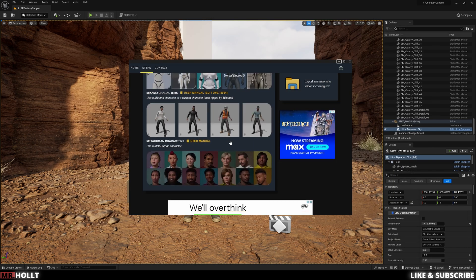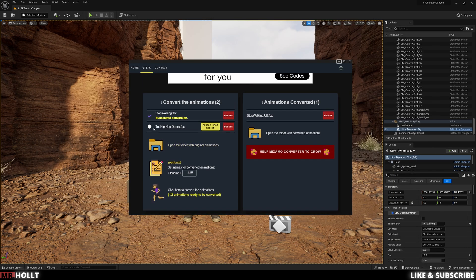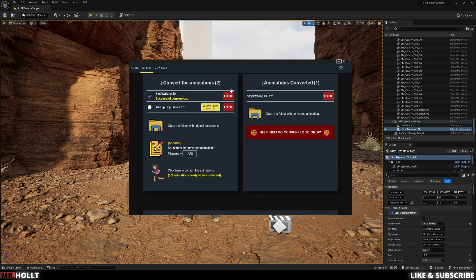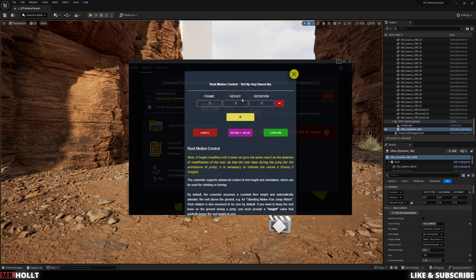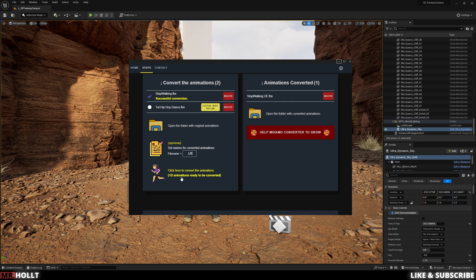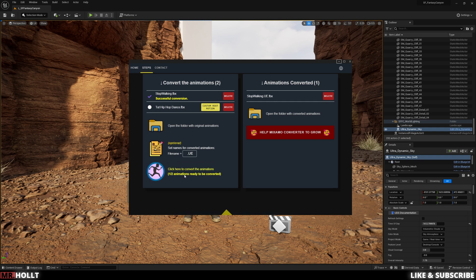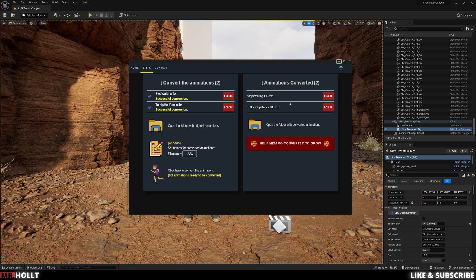Okay, so back inside the converter, if you scroll all the way down, you're going to see convert the animations and you will see the animation just downloaded because right now it's grabbing from that folder. All you have to do is go to the bottom where the little girl is running and click to convert the animations.